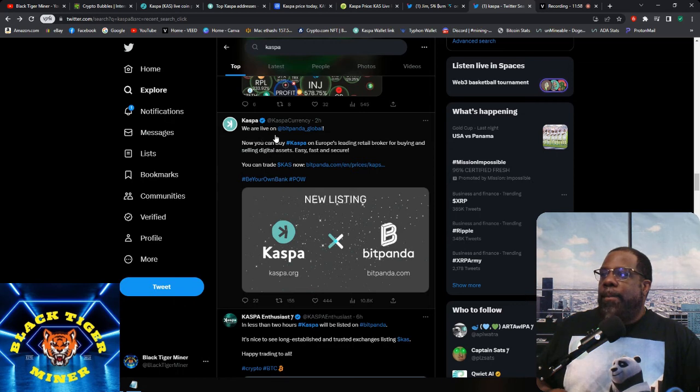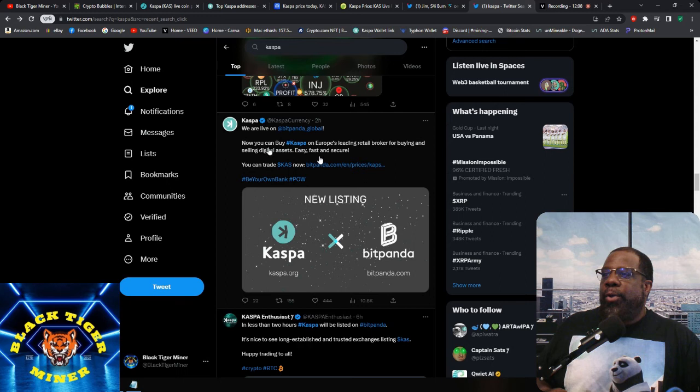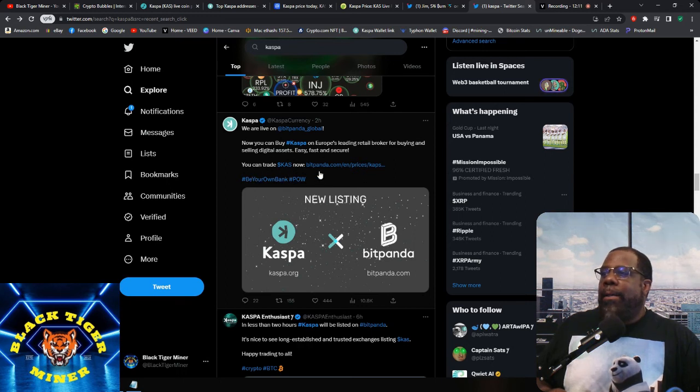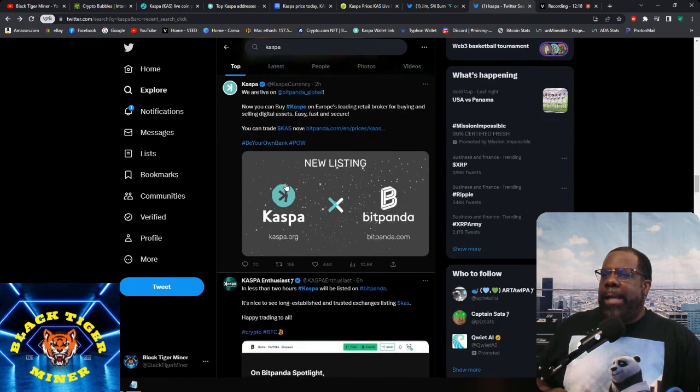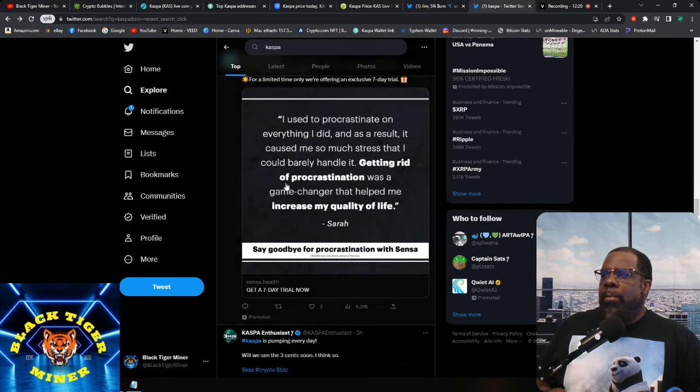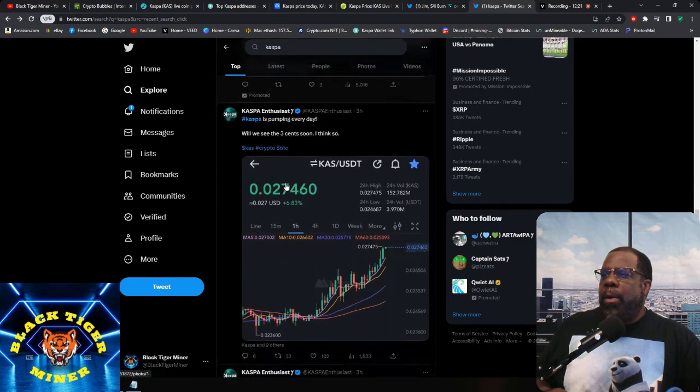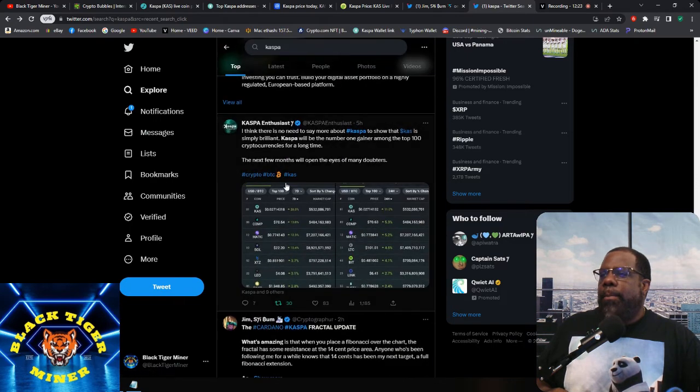But also for Casper, we have a new listing. We are live on Bitpanda Global. You can now buy Casper on Europe's leading retail broker for buying and selling digital assets, fast, easy, and secure. You can trade Casper at bitpanda.com. Be your own bank, P-O-W.